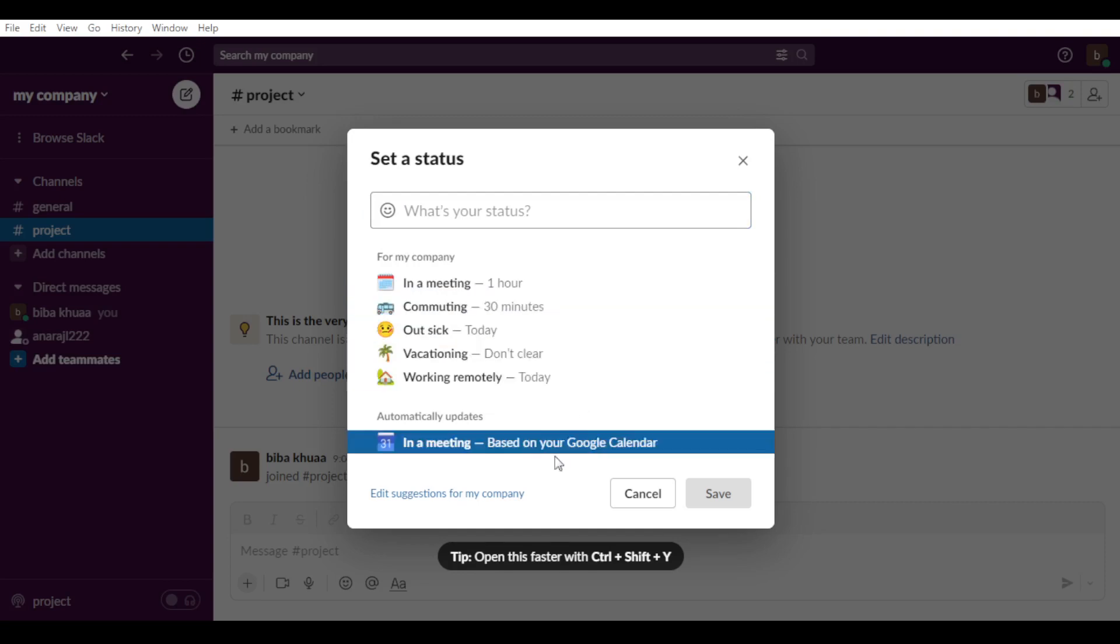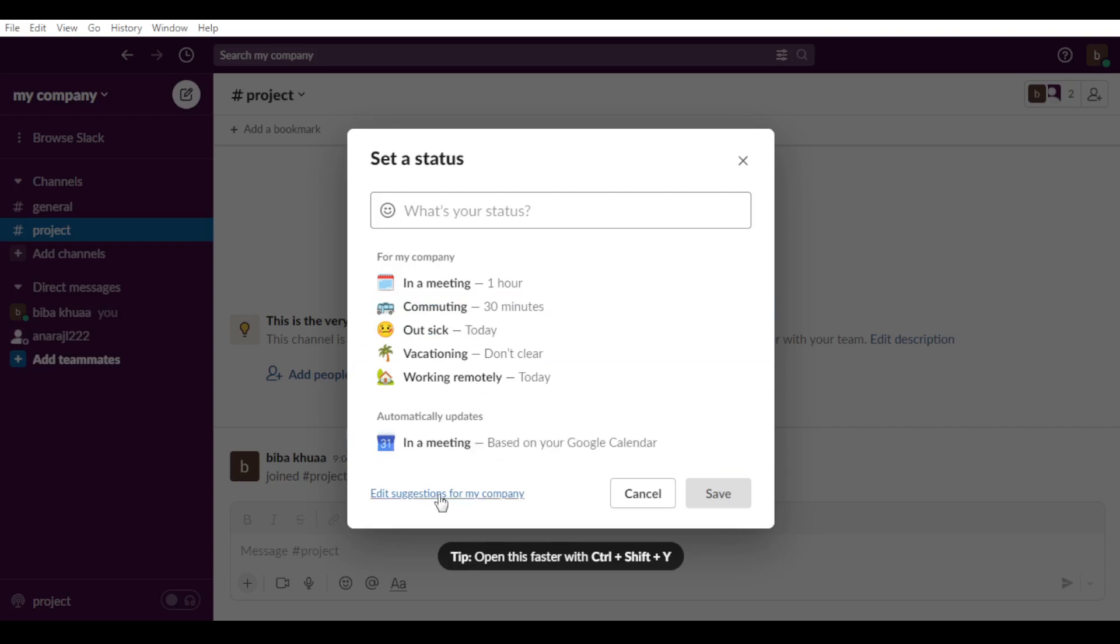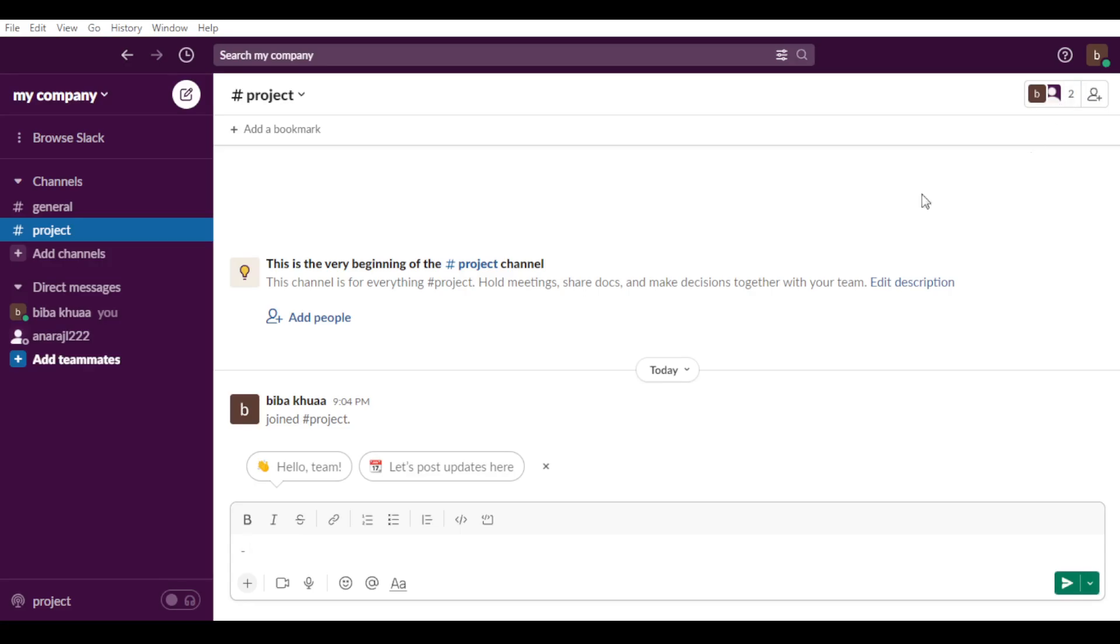Working remotely, of course, automatic updates, edit suggestion for my company. My company will take you into the browser of course. So let me just go back. Sorry for that, let me just go back to the settings here.